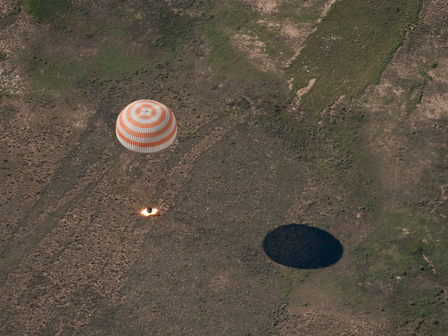Due to the high reliability demanded by retrorockets, Mercury spacecraft used a trio of solid fuel, 1000 lbf thrust retrorockets strapped to the heat shield on the bottom of the spacecraft that fired for 10 seconds each. One was sufficient to return the spacecraft to Earth if the other two failed.